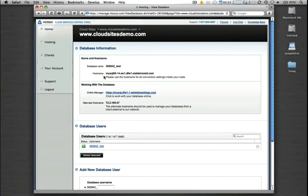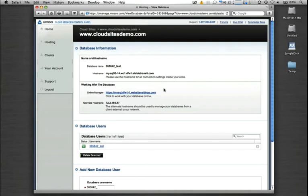It is important to note that within your web applications, any configuration files, anything internal to the Moso platform, make sure that you use the host name that we provide here in the control panel for you. And then if you're connecting remotely to the database, you can use the direct IP address.